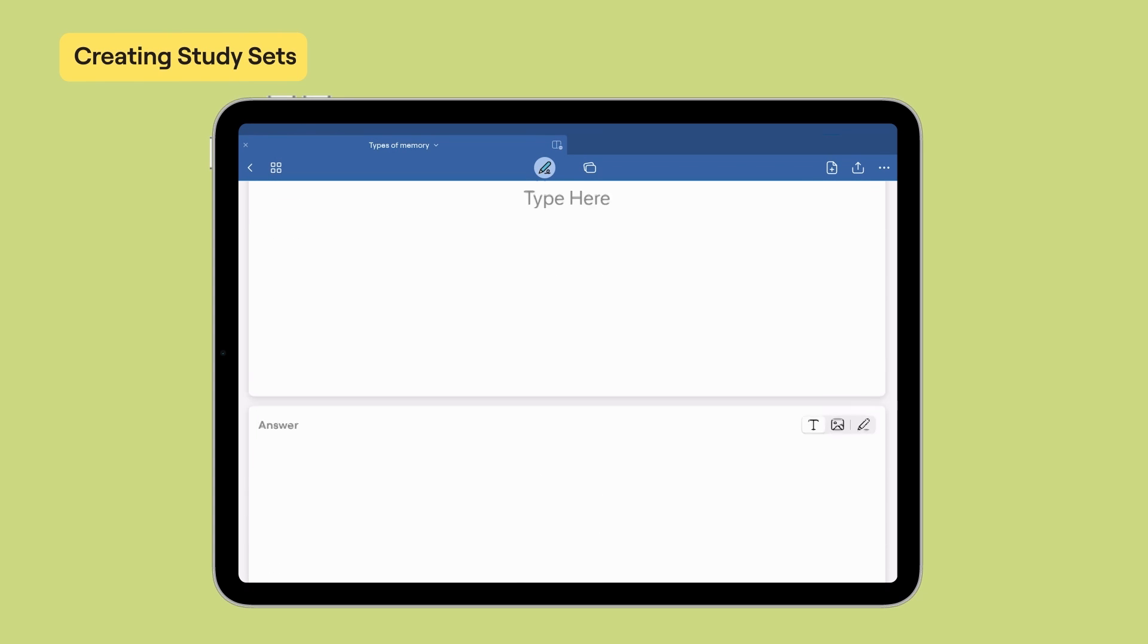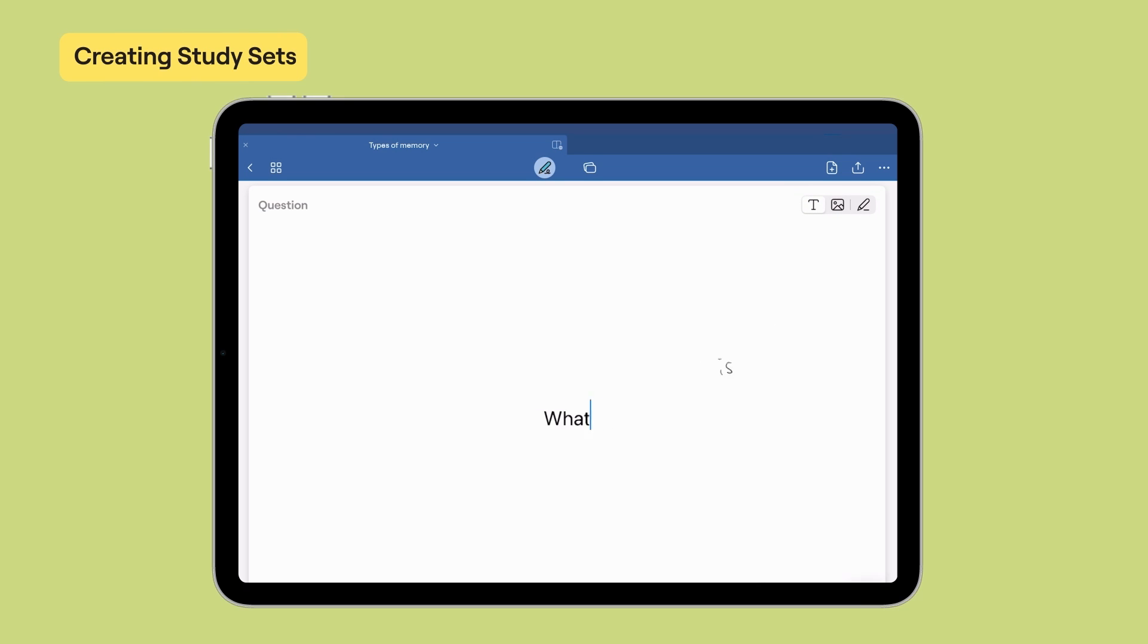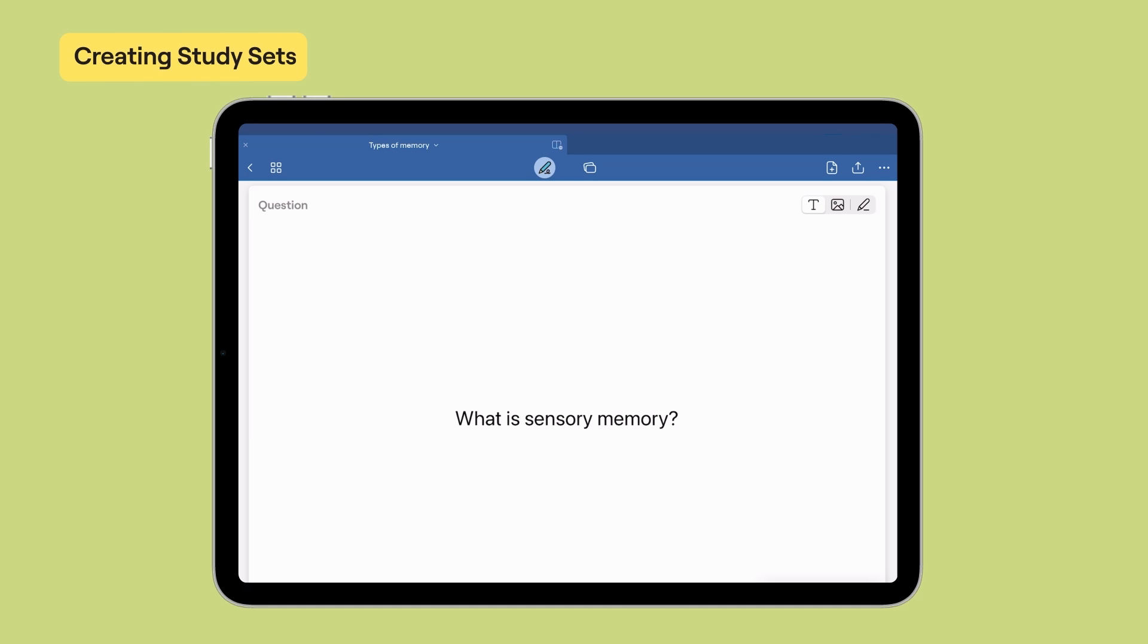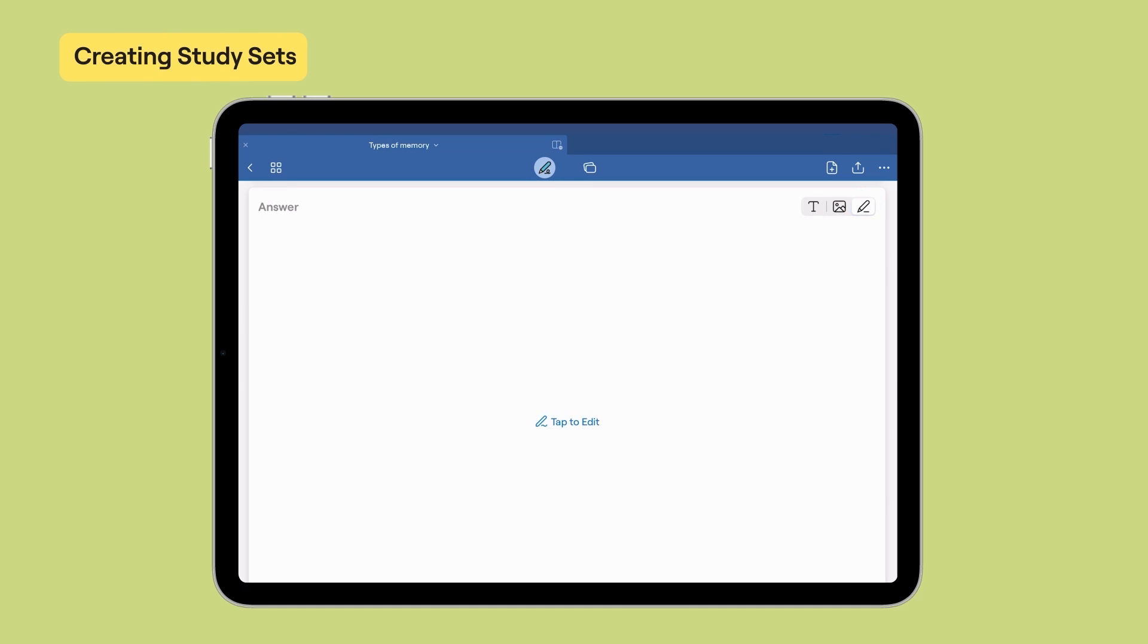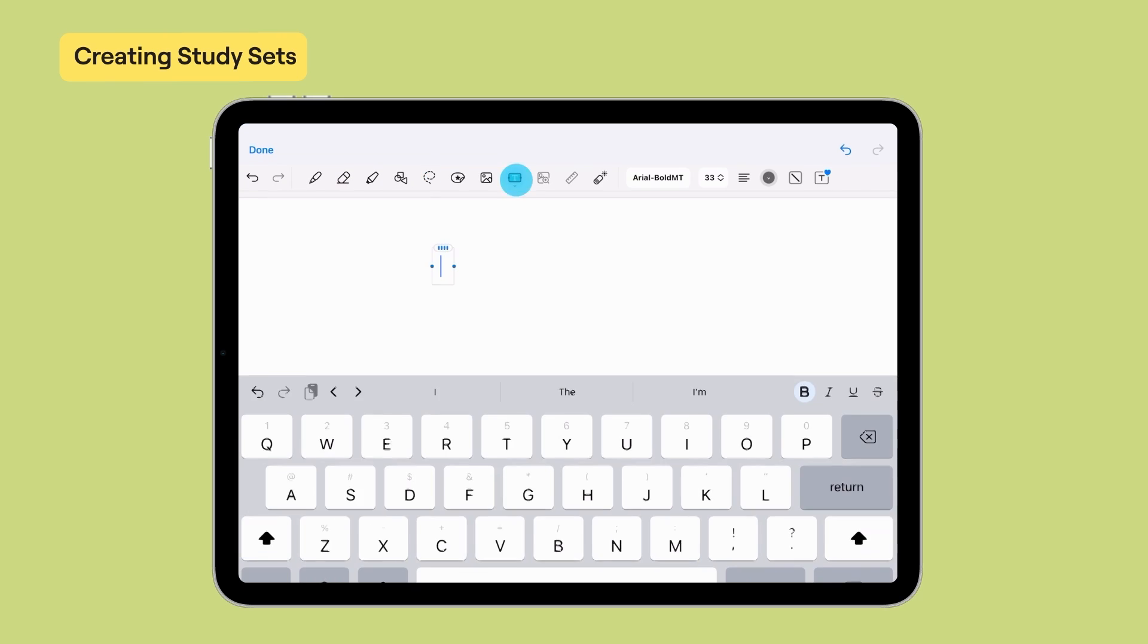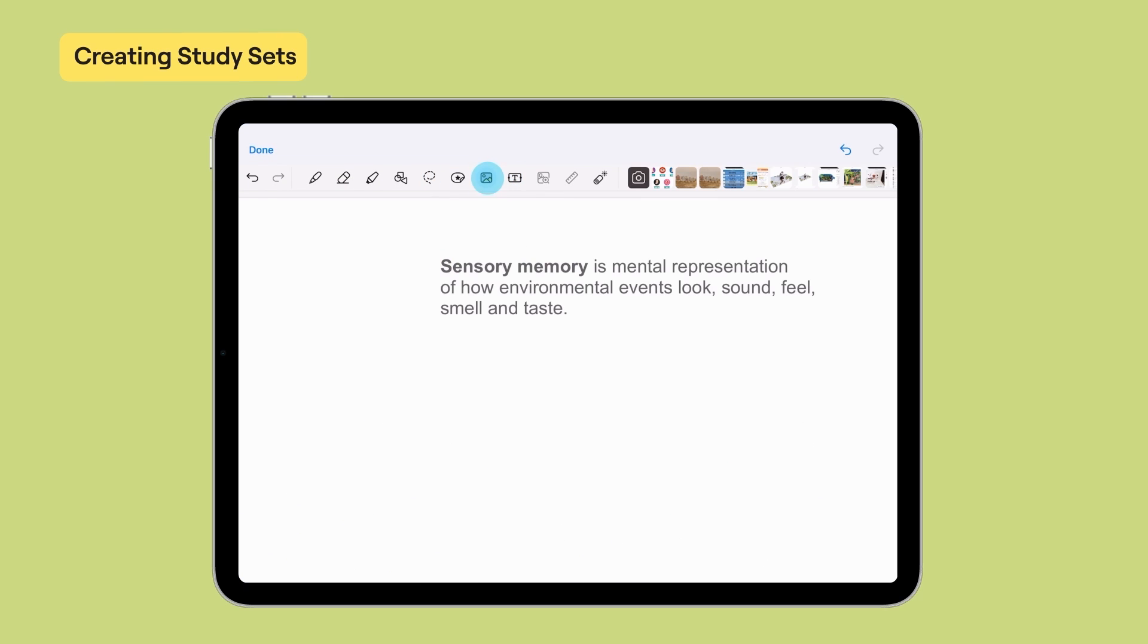When you use these cards later, the question part will be shown and you'll have to guess the answer. Simply tap anywhere in the card to start writing. You can choose to handwrite, type, or insert images as questions or prompts.